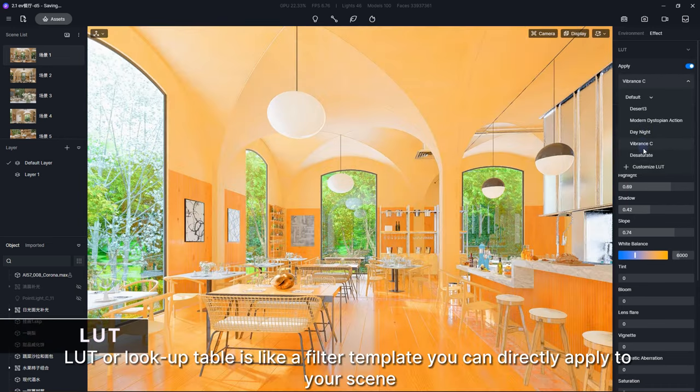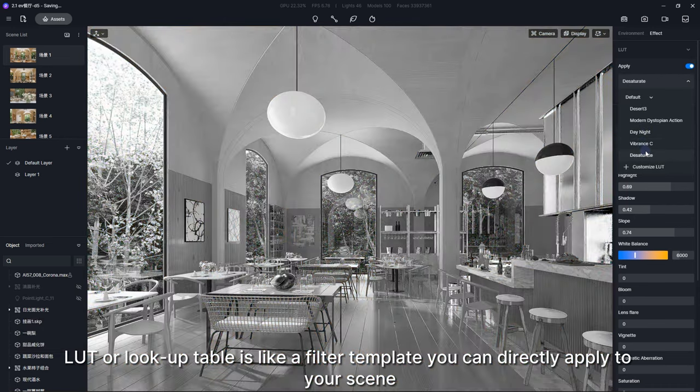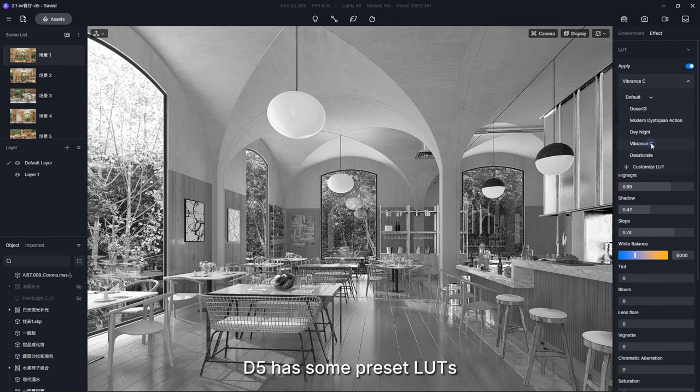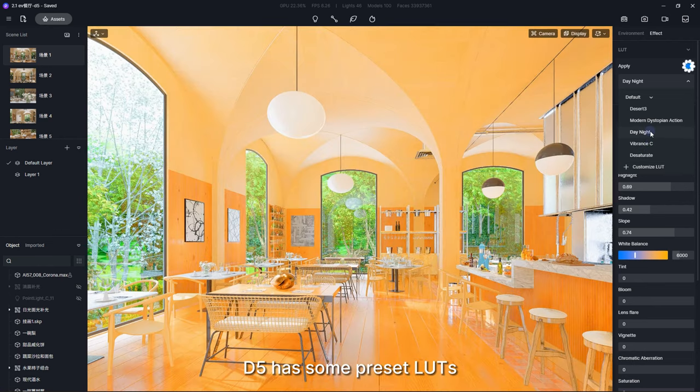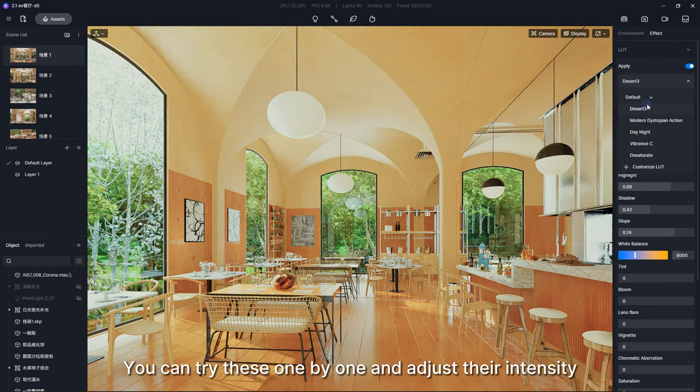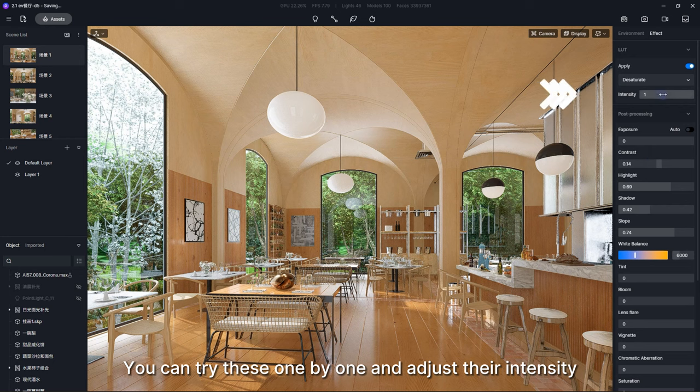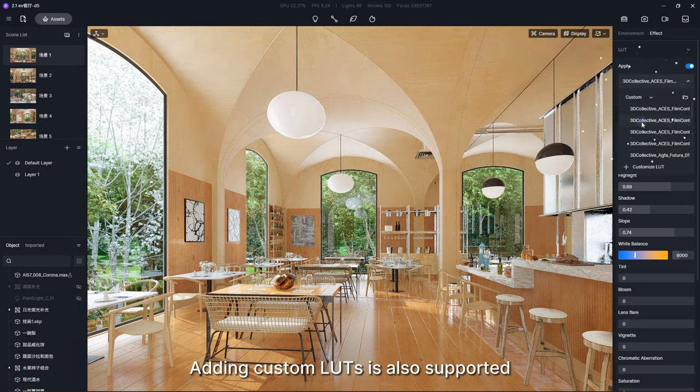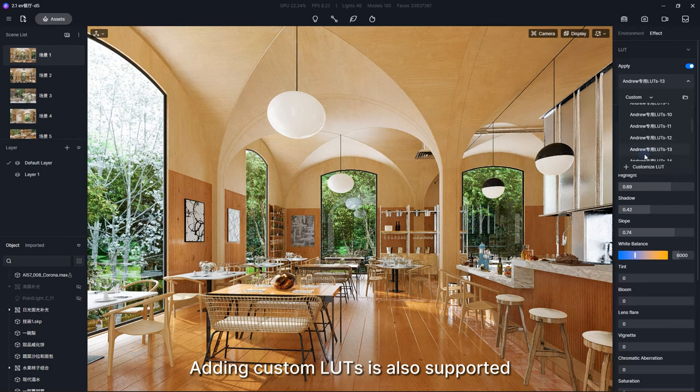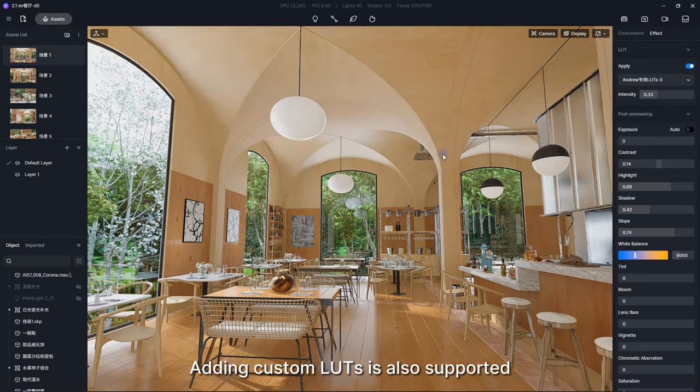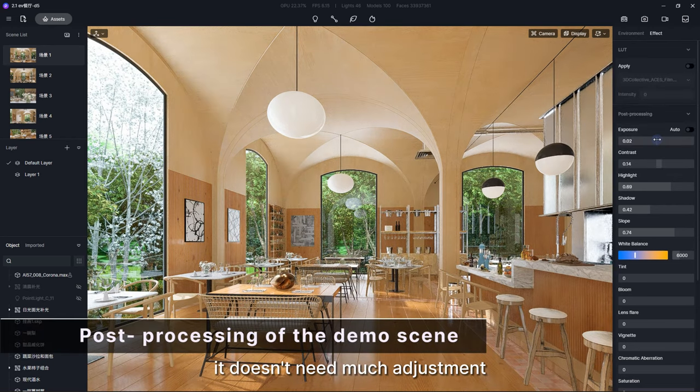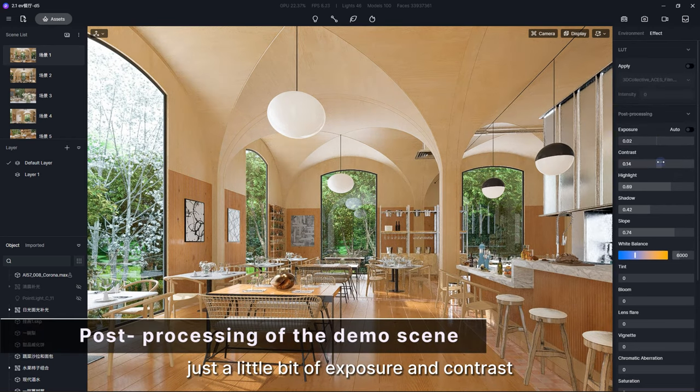D5 has some preset LUTs you can try these one by one and adjust their intensity. Adding custom LUTs is also supported. For this scene, it doesn't need much adjustment.